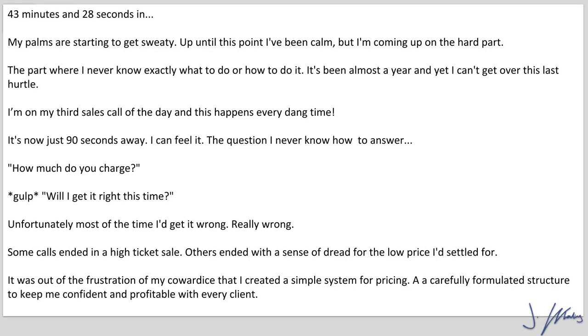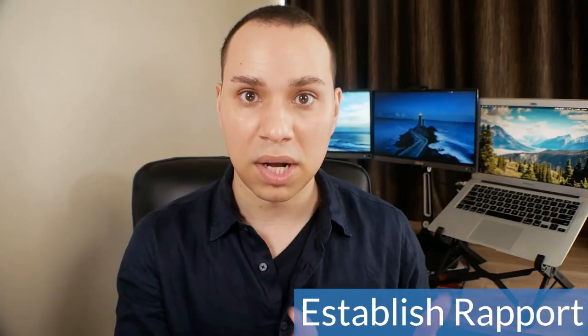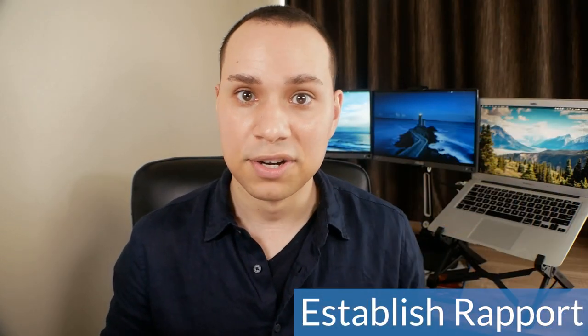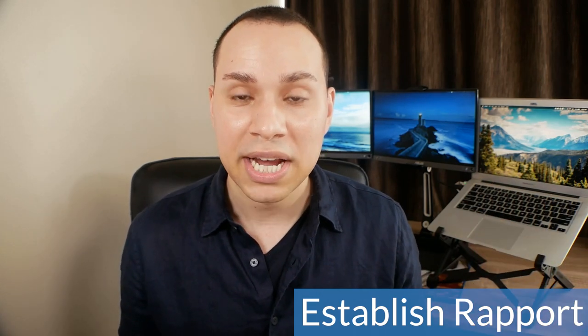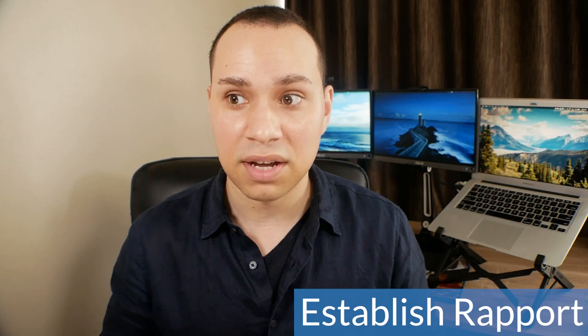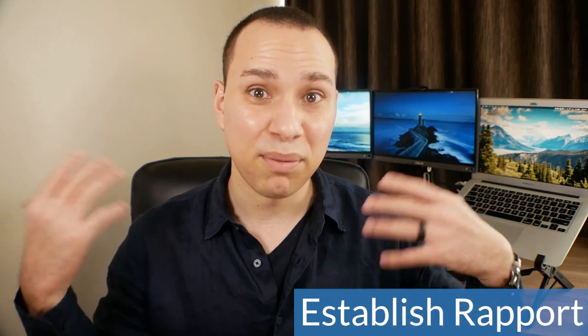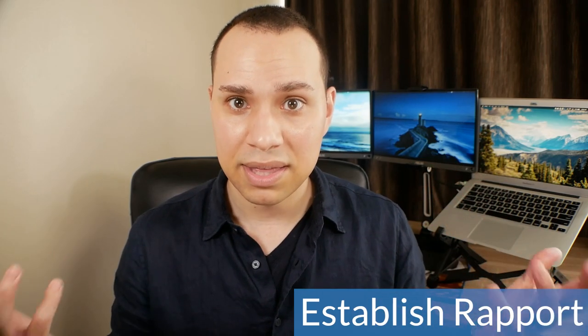So then we go into the roadblock: 'How much do you charge? Gulp. Will I get it right this time? Unfortunately, most of the time I'd get it wrong — really wrong. Some calls ended in a high ticket sale. Others ended with a sense of dread for the low price I'd settled for.' Here we're talking about the problem — consultants on calls not knowing what the heck to charge — and then talking about the emotions: wow, I'm really happy I got the high ticket, or oh my gosh, I can't believe I agreed to do that much work for that little pay. You also want to think about the emotions you want to invoke during this story.